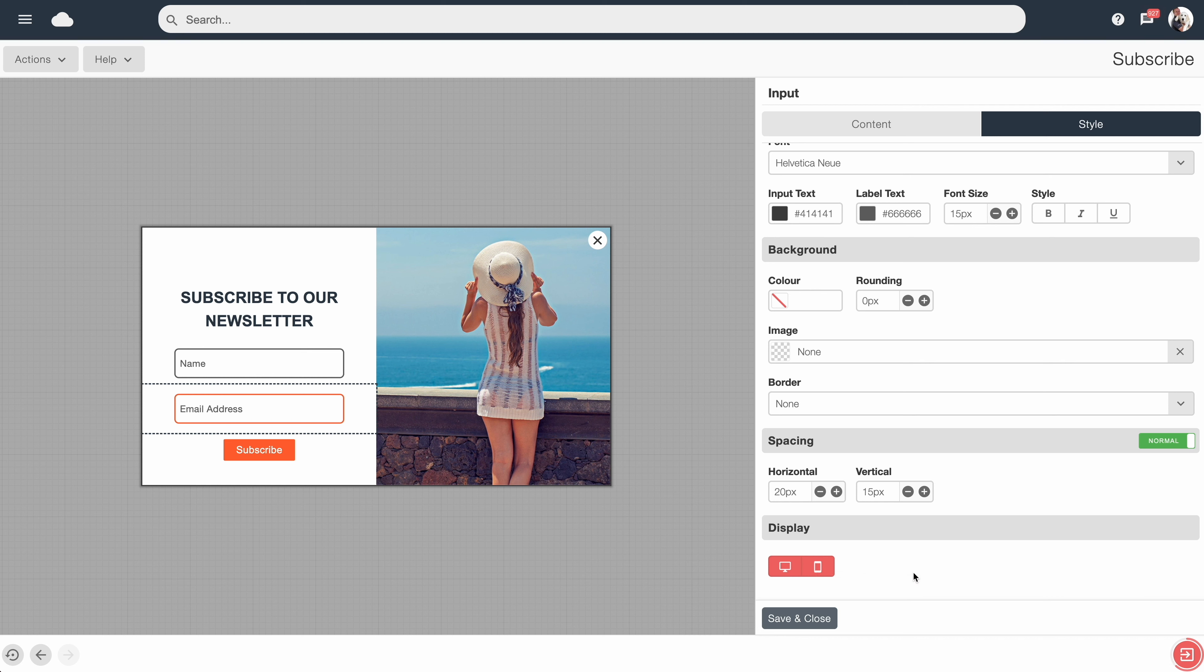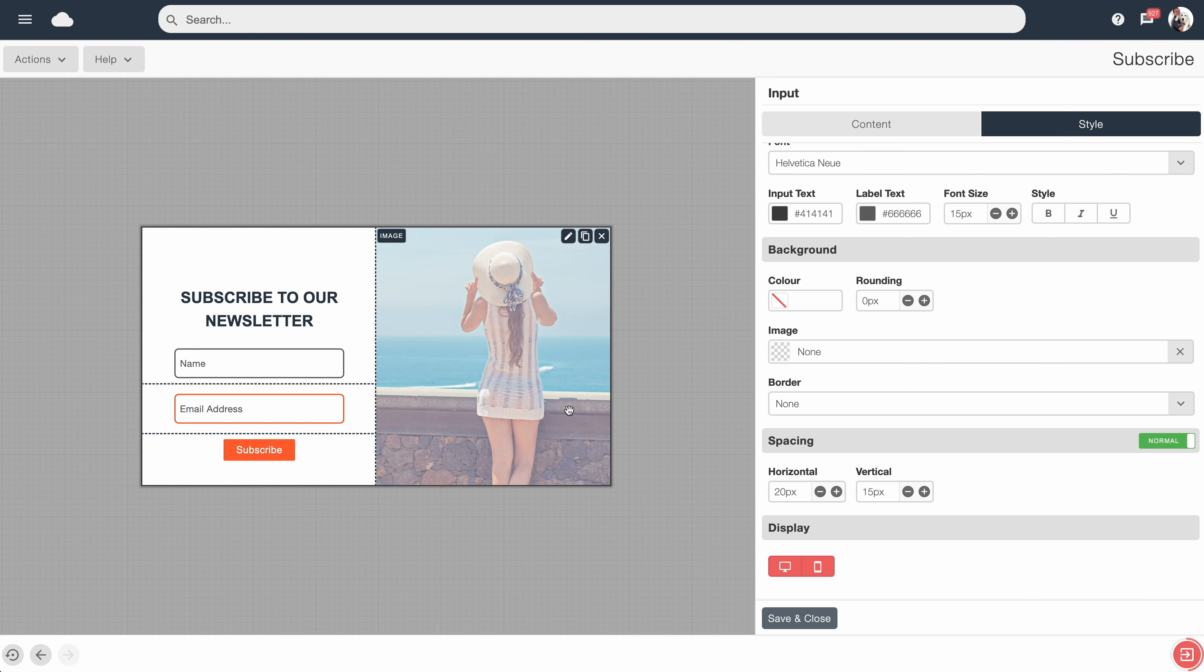In some situations, you may wish to provide a cut-down version of your subscribe form for mobile users. So perhaps maybe this graphic here on a mobile, you don't want to show it because the screen size is much smaller.